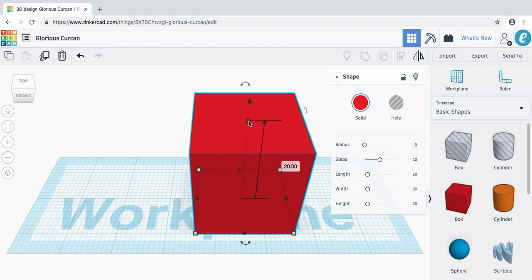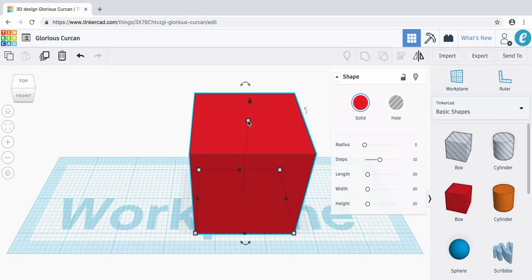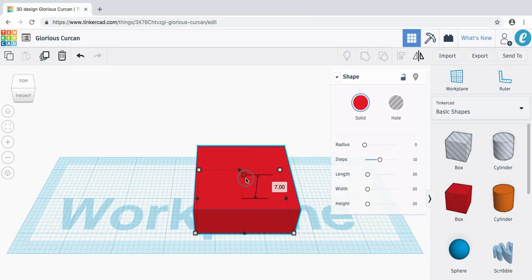This top handle on the cube is going to change its height. If you hover over it you can see that it gives a value — in this case 20, meaning it is 20 millimeters high. Remember that 10 millimeters are a centimeter, so this is two centimeters high. Let's drag this down and change it to about four millimeters, so roughly half a centimeter. That looks about the right size.